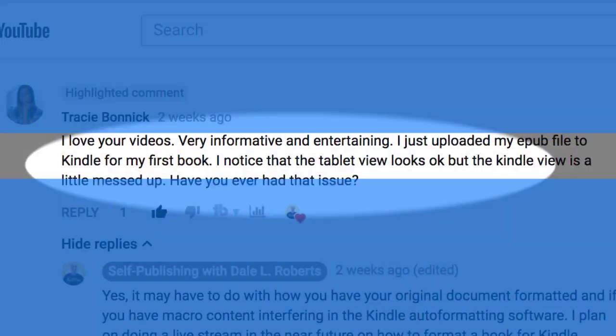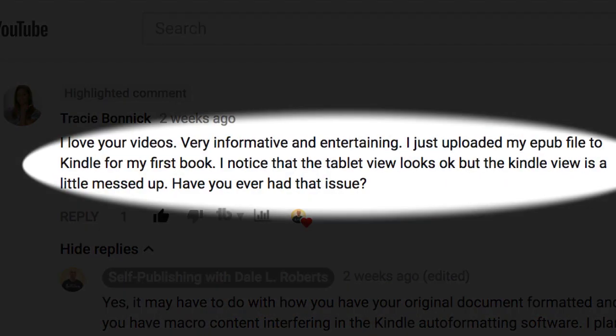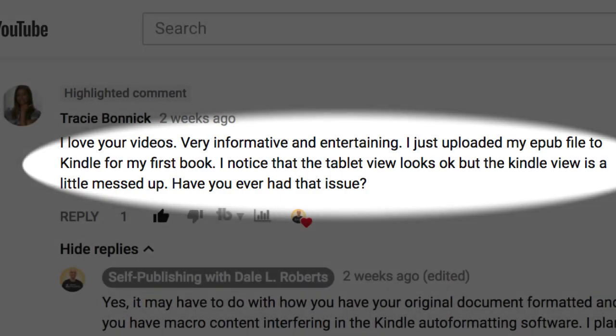Recently one of my viewers, Tracy, asked this: I just uploaded my EPUB file to Kindle for my first book. I noticed that the tablet view looks okay but the Kindle view is a little messed up. Have you ever had this issue?